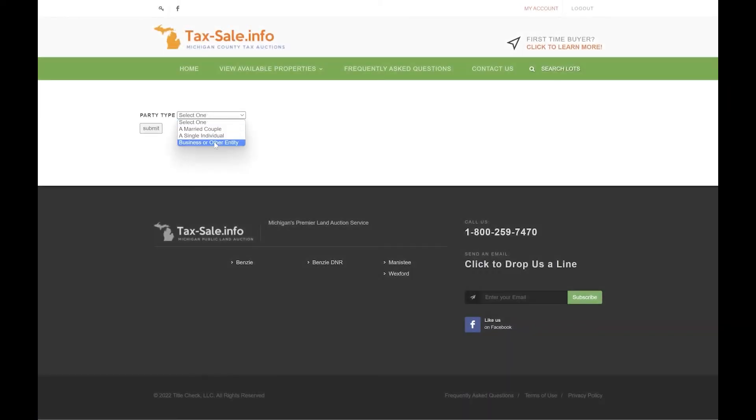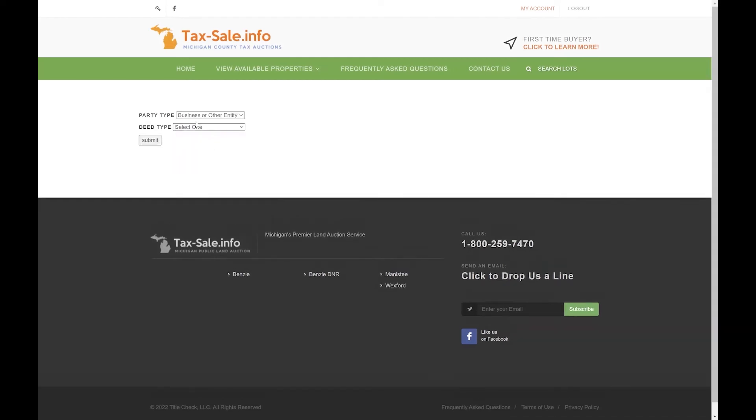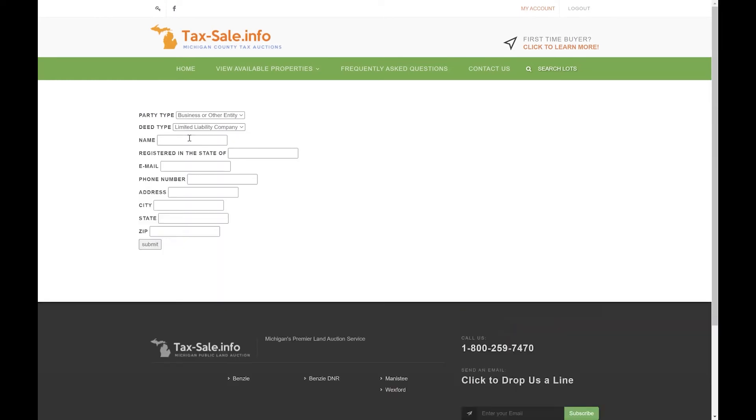In this case let's do a business just to give an example. We'll choose the type of business. In this case let's choose limited liability. Enter the name of your LLC, the state that it's registered in, email, phone number, just like on the other one, and then the address as well.